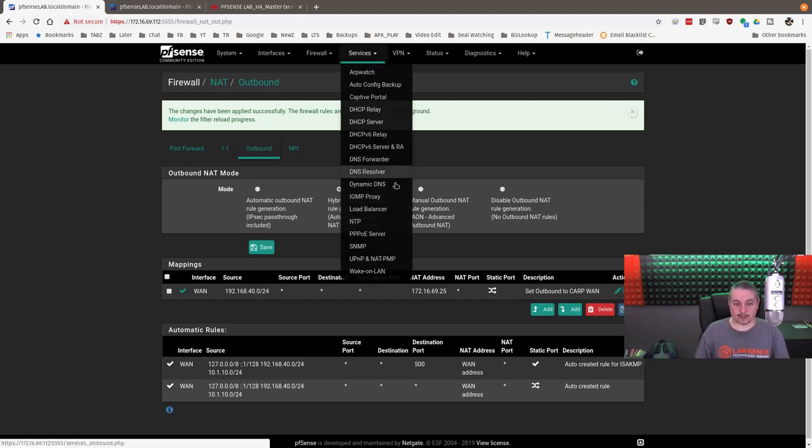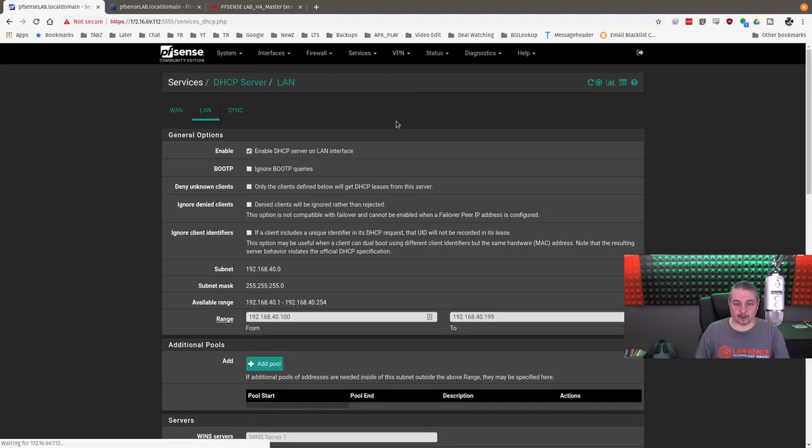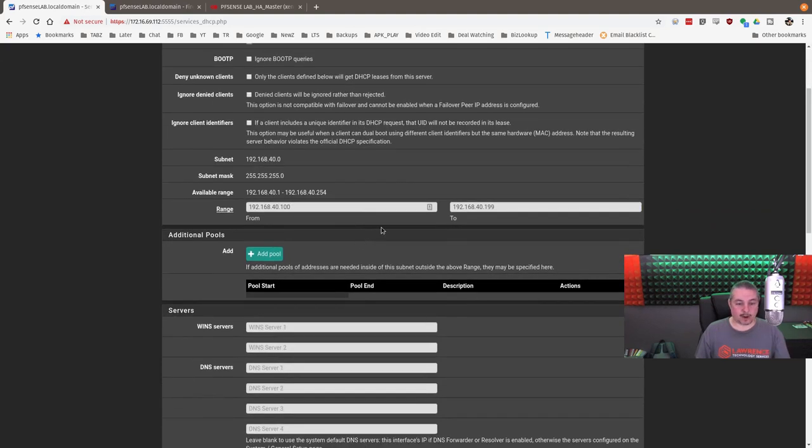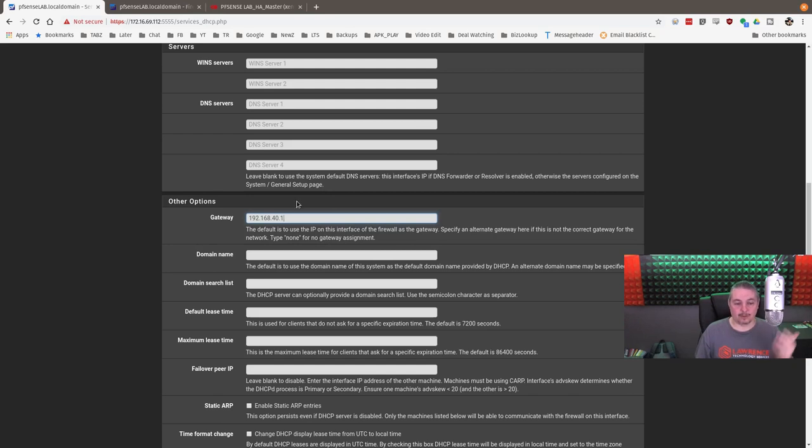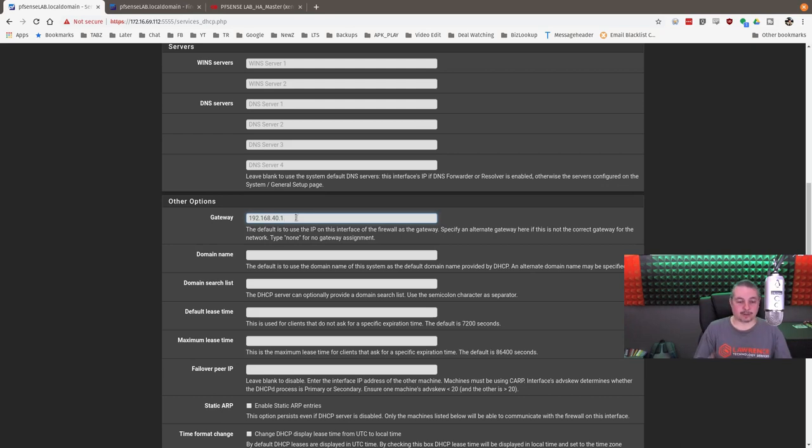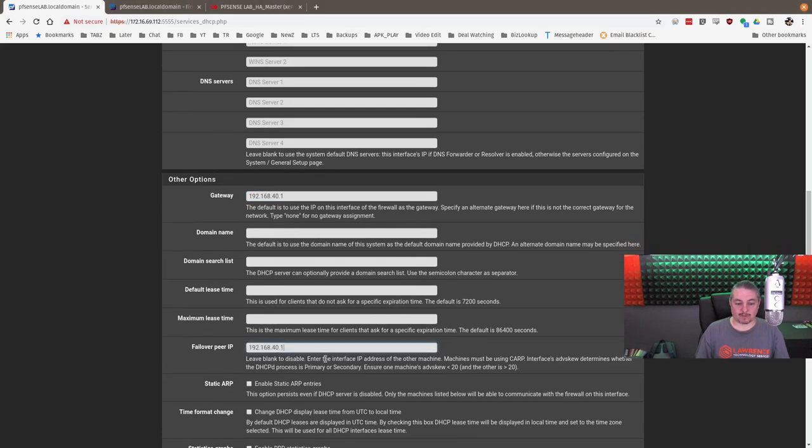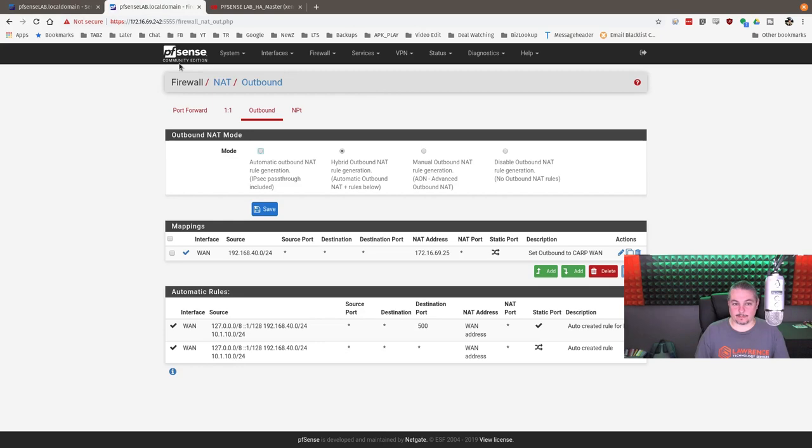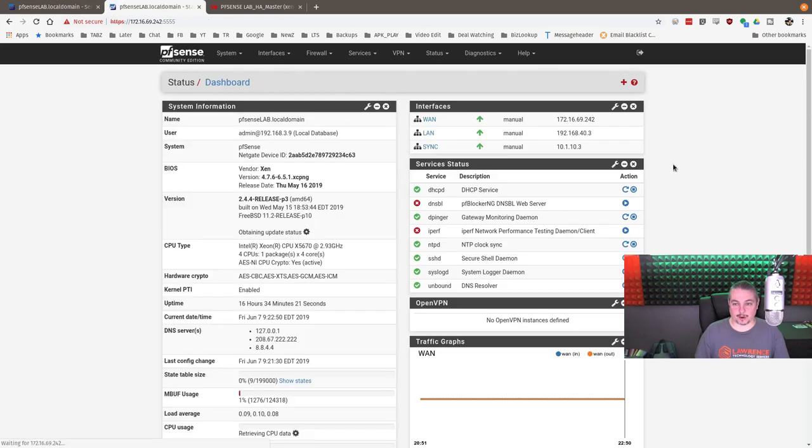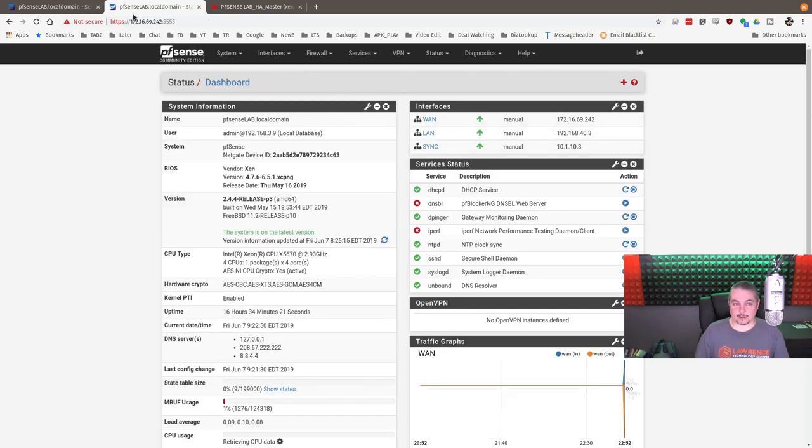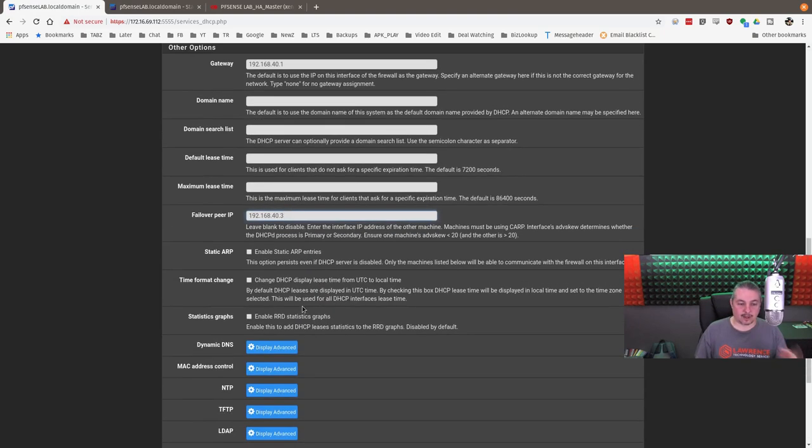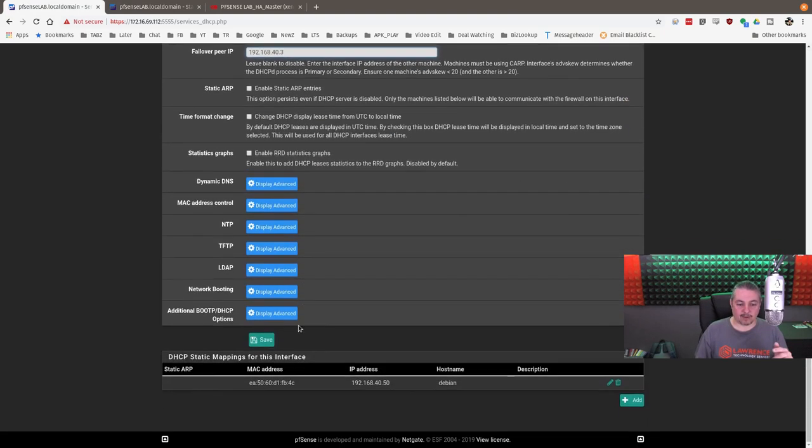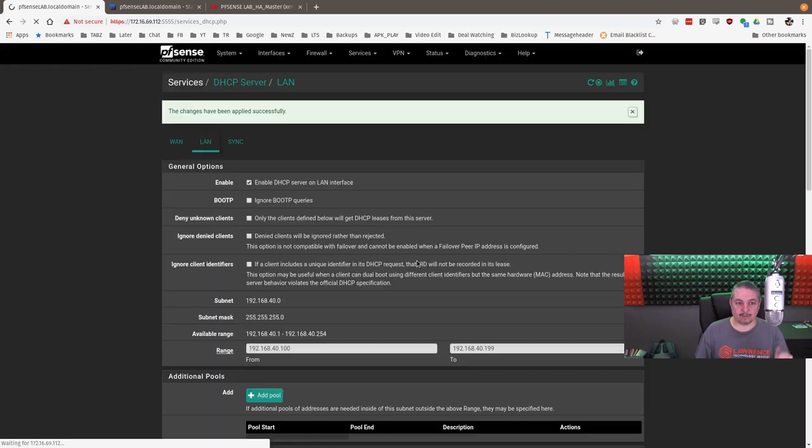Next thing we've got to do, go to DHCP servers. And this is an important aspect as well. We have to fix the DHCP server. By default, DHCP server is going to want to hand out the address of whatever server is handing it out, the master in this case. So we have to put the gateway in as the CARP address. This means hand out to the machines this particular CARP address. The other thing we need to put in there is what's the failover peer? At .3, because here, this is 40.3.